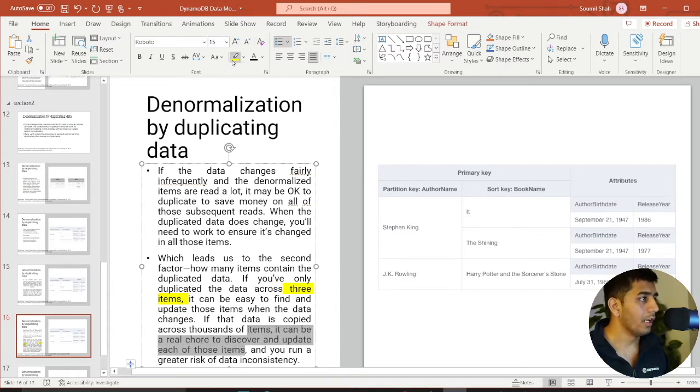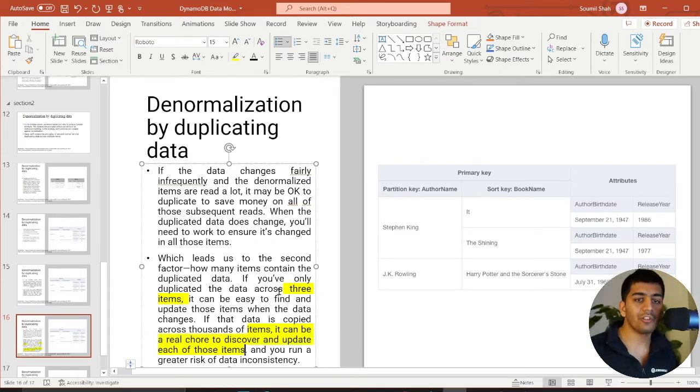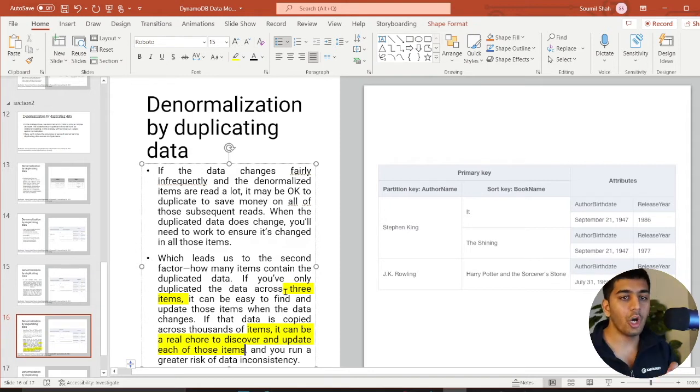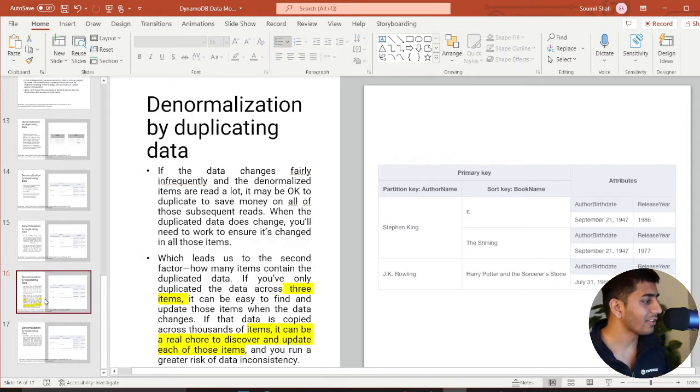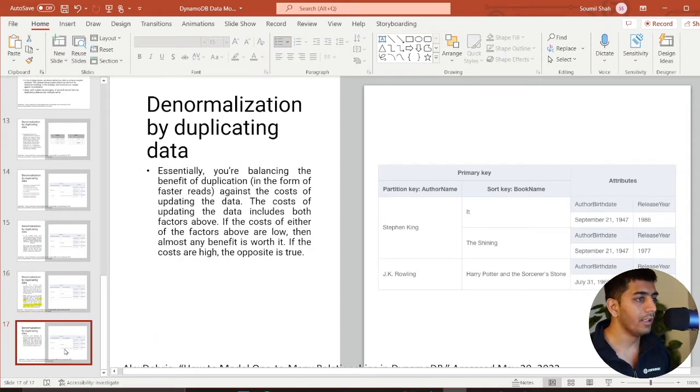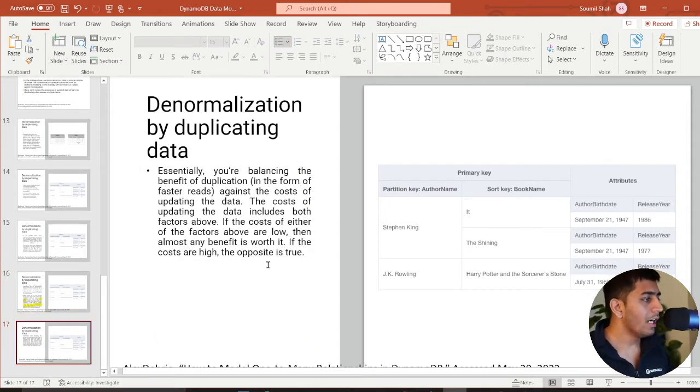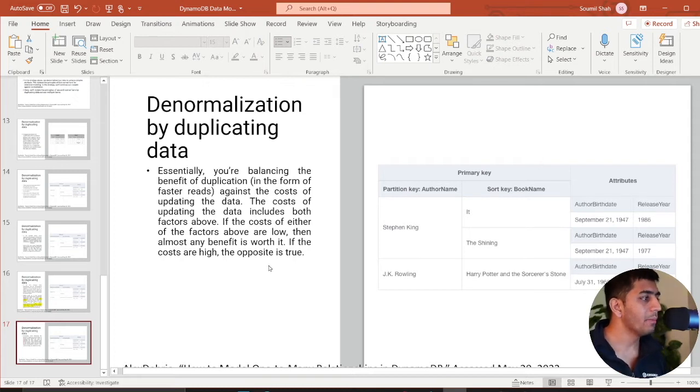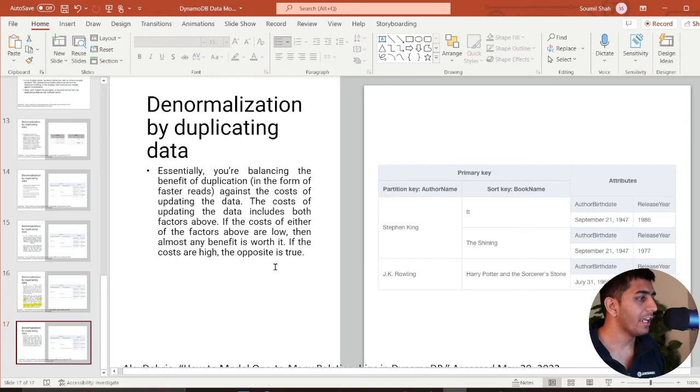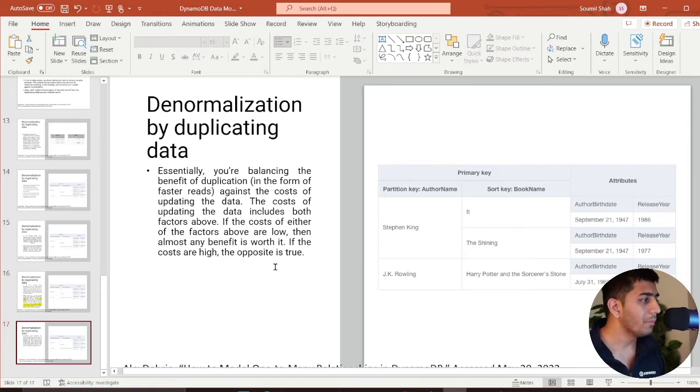He clearly mentions when you should opt for this access pattern. Essentially, you are balancing the benefit of duplication in form of faster reads against the cost of updating the data. The cost of updating the data includes both factors above.